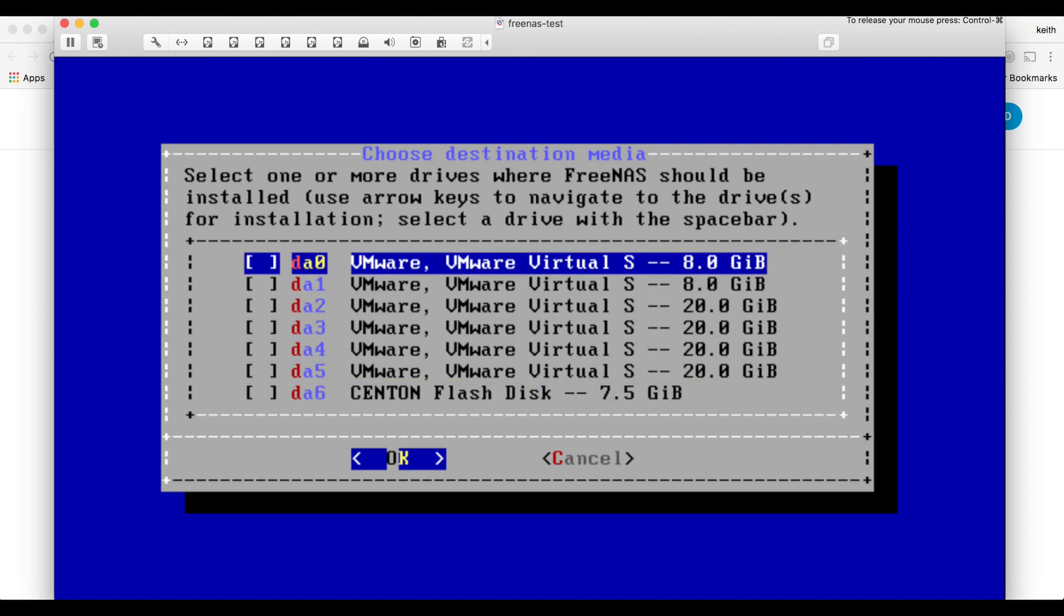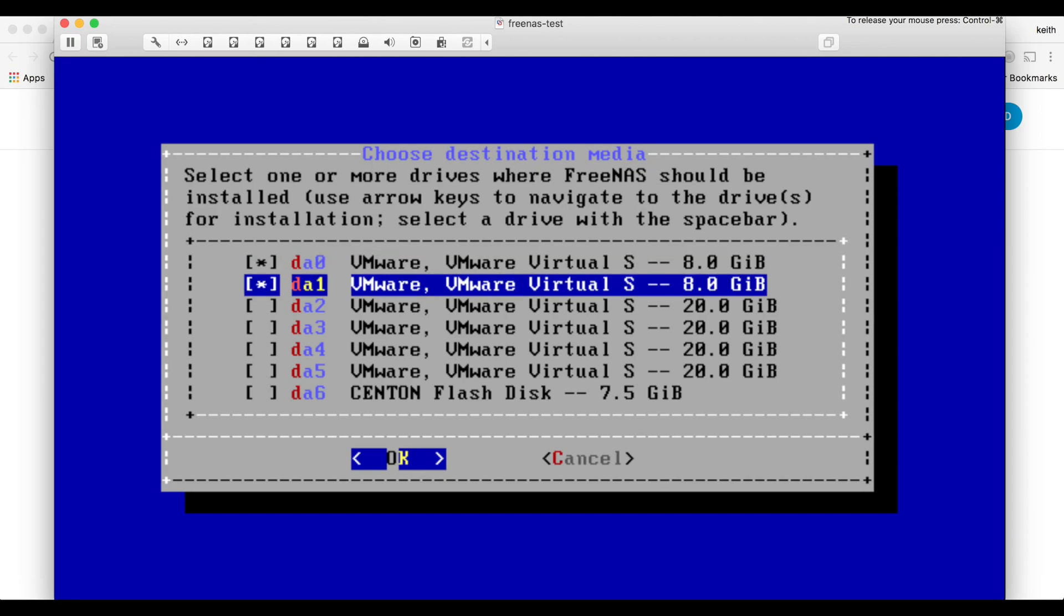So I'm going to select, if you only have one you just select the one USB stick, but if you have two USB sticks go ahead and select both by hitting your space bar when you're arrowed onto that one and then go ahead and hit enter to hit OK.